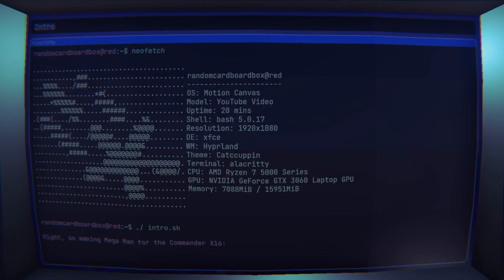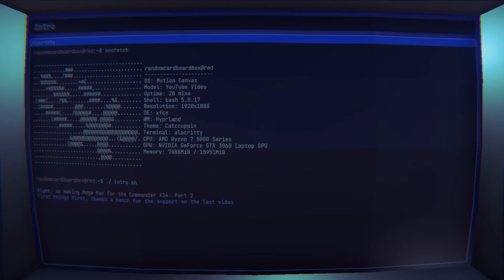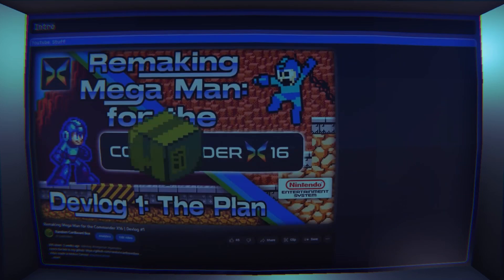Right, so making Megaman for the Commander X-16 part 2. First things first, thanks a bunch for the support on the last video. I honestly wasn't expecting it to get so many views.